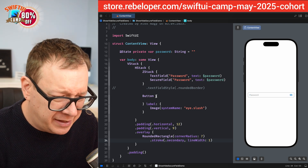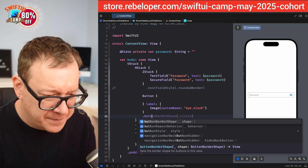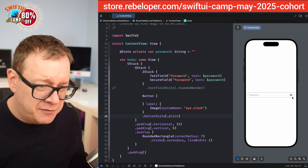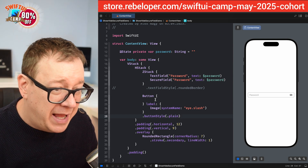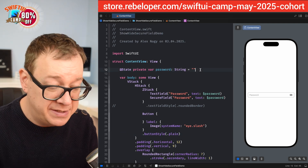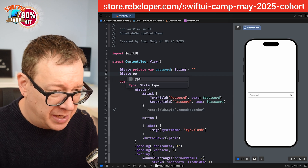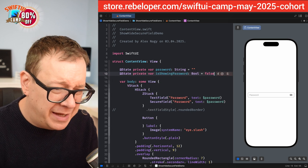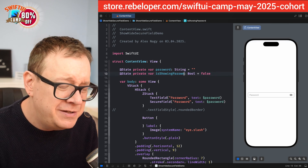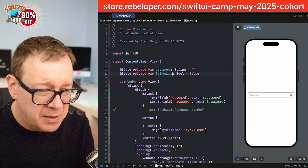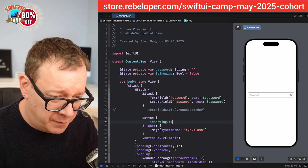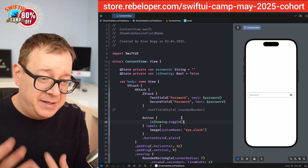I'll add `.buttonStyle(.plain)` so the button isn't blue — it'll just be the default appearance. Then we set up an `@State private var isShowingPassword = false`. When the button is tapped, it will simply toggle `isShowingPassword`.